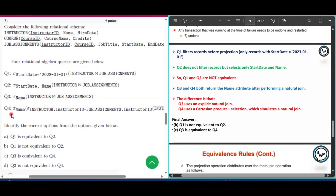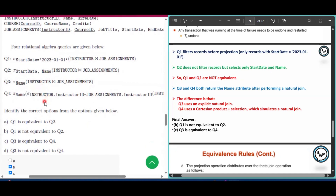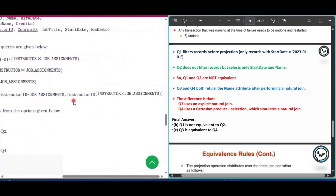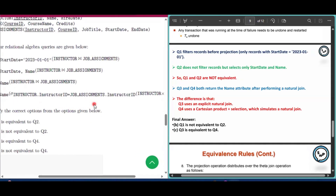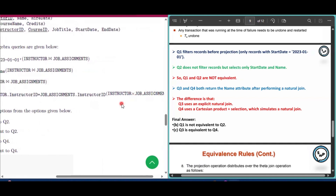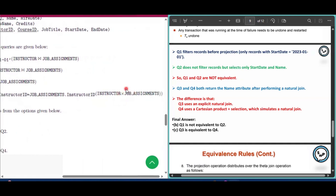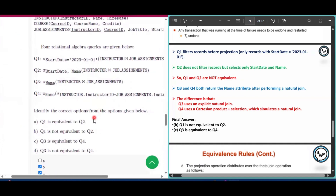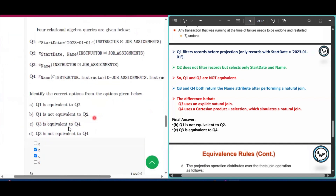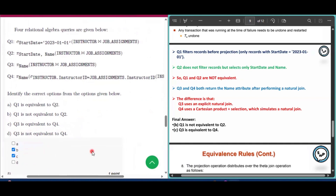Q3 and Q4 both return the attribute name after performing the natural join. In Q3 the natural join is directly given, while in Q4 there is no explicit natural join. However, selection plus Cartesian join is equivalent to the natural join, so Q4 is equivalent to Q3. Therefore option B — Q1 is not equivalent to Q2 — and option C — Q3 is equivalent to Q4 — are the answers for question number 7.